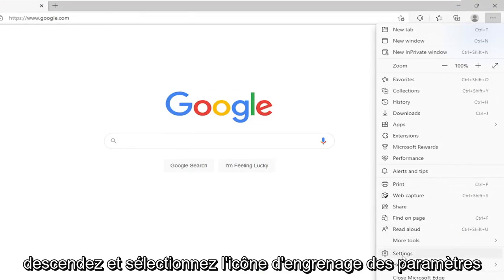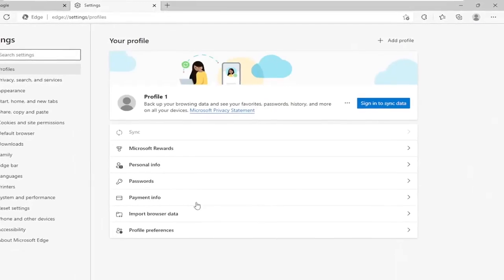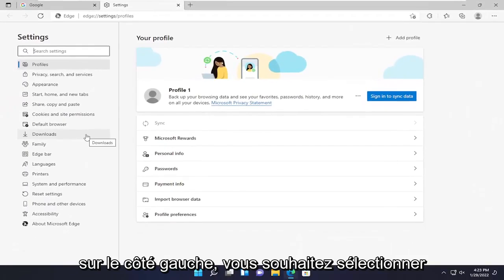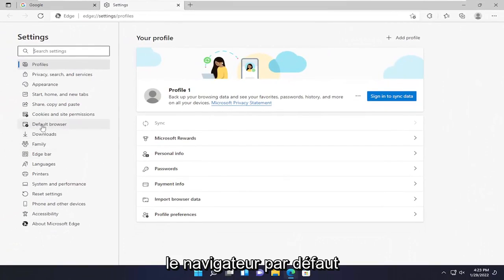Then go down and select the settings gear icon. On the left side you want to select default browser.